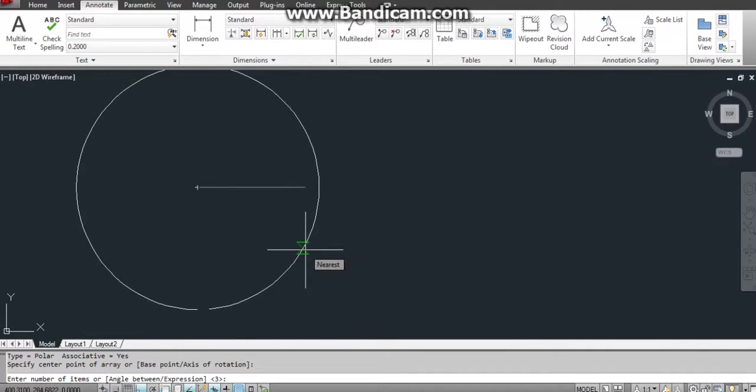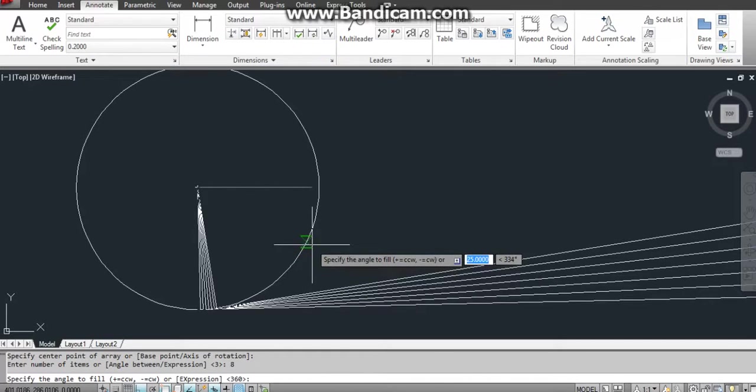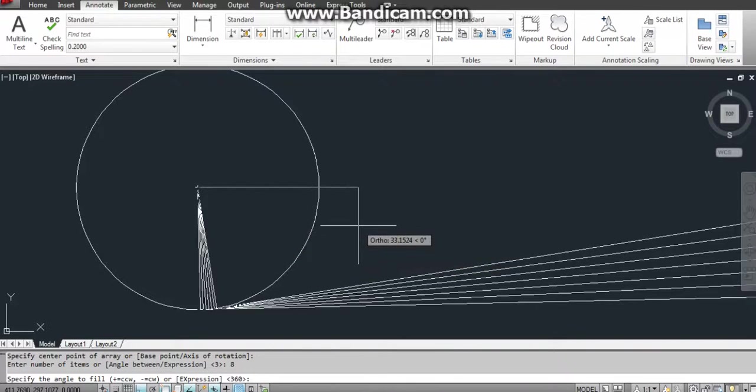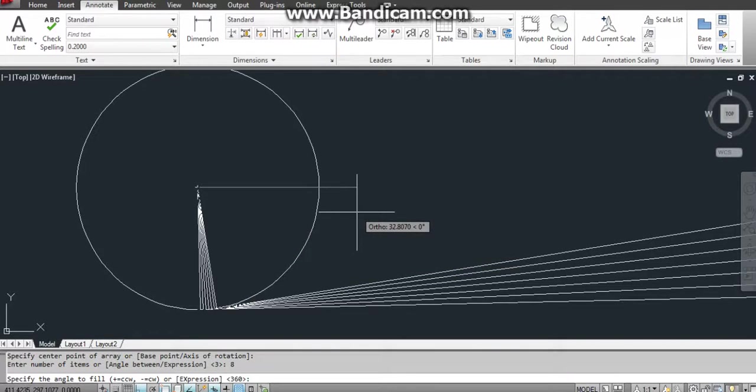I need 8 items. I have to divide this line into 8 equal parts. Angle should be 360.